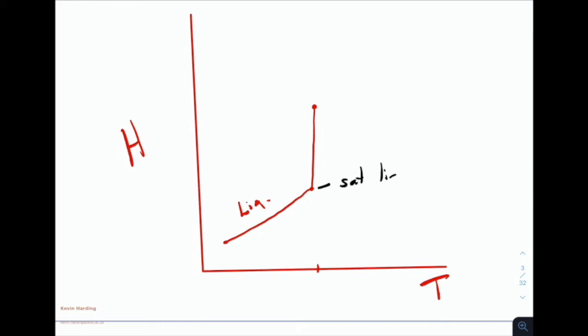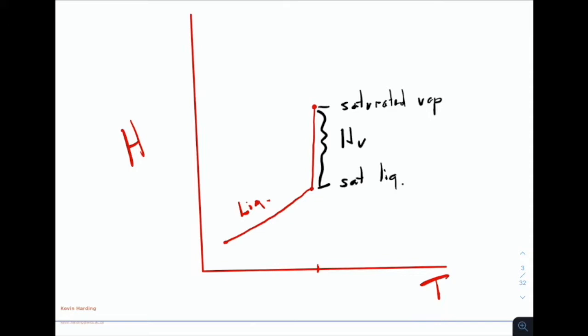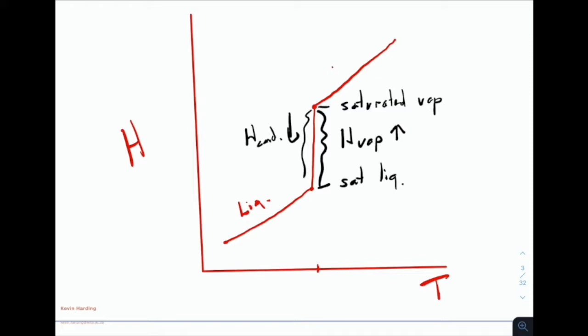The point at the bottom is called a saturated liquid, and the point at the top is a saturated vapor. The bit in between is the phase change, or the enthalpy of vaporization. When we go down, it's the enthalpy of condensation, with a different sign. Once we have our saturated vapor, if we increase the energy or add more heat, the temperature will again increase — that will be the vapor.